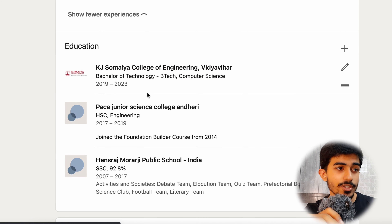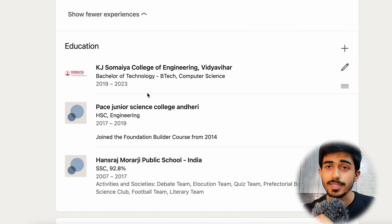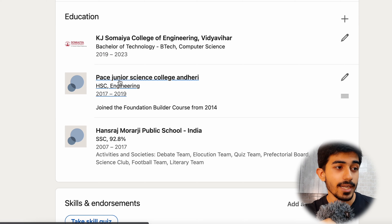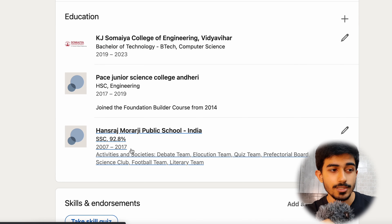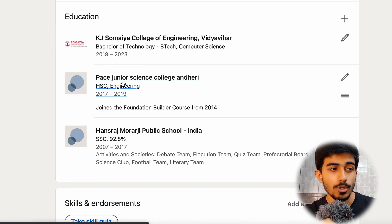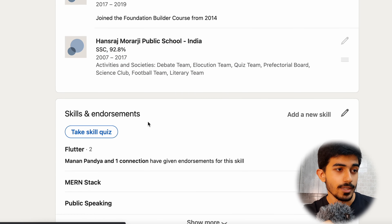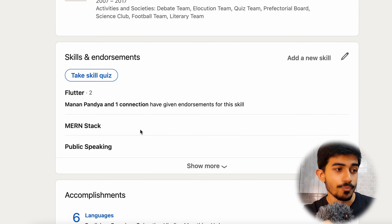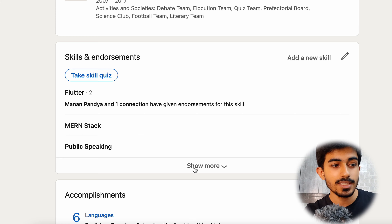After that we have the Education part — I don't think I need to explain much about that; it's my school, college, university and so on.